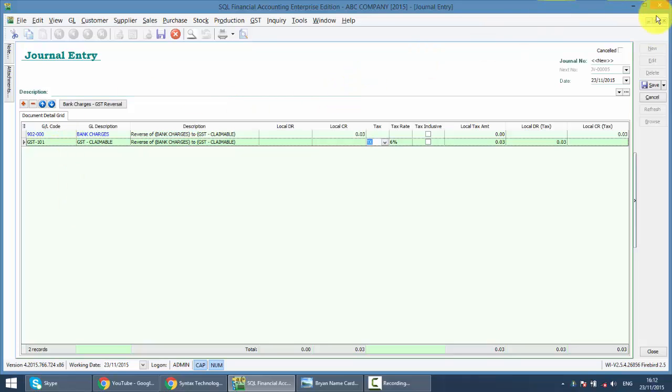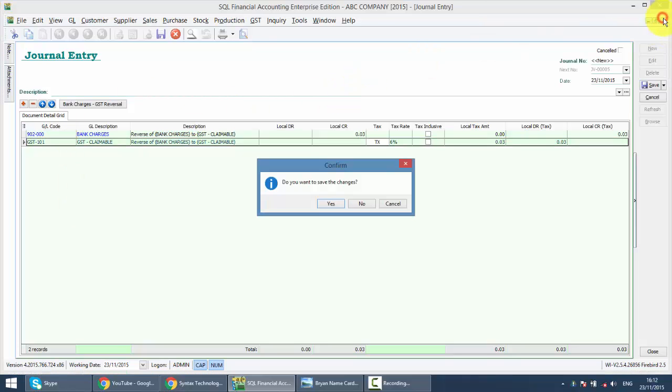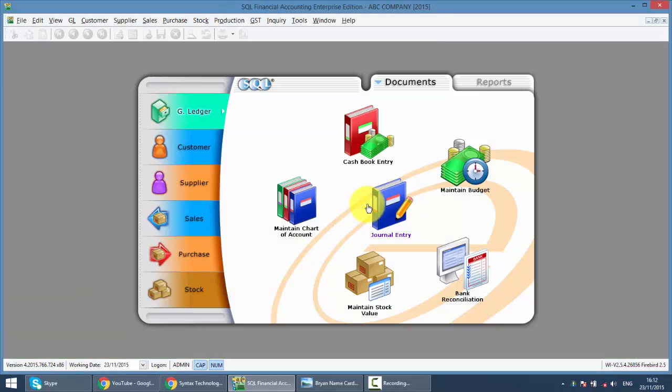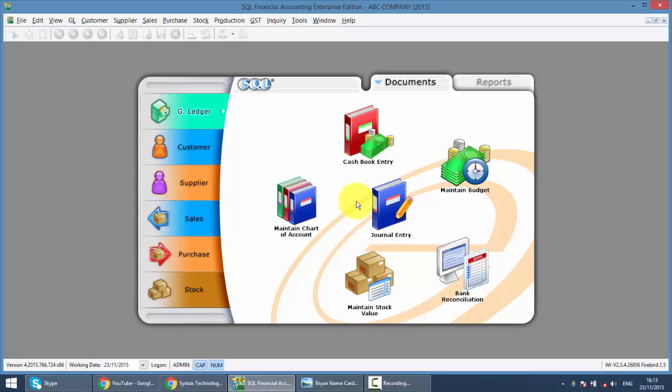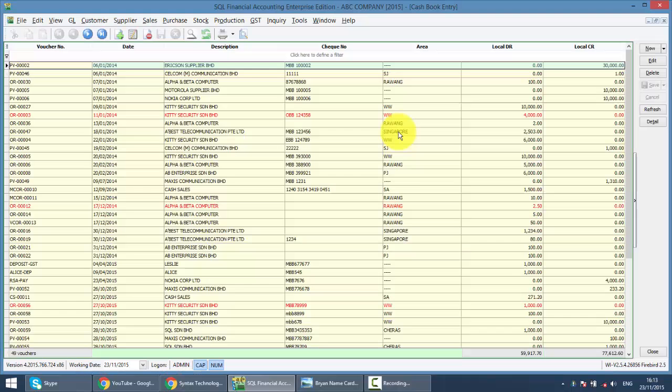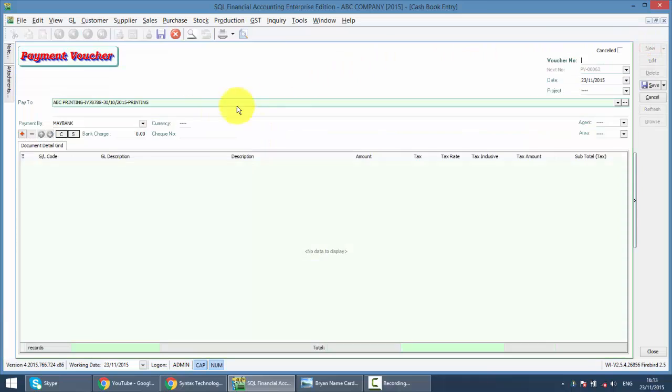During the entry of your payment transactions, you do not key in the payment voucher, but you only key in the bank charges as a total lump sum when you receive the tax invoice from the bank.